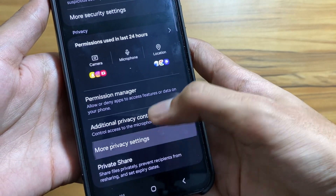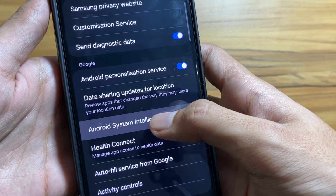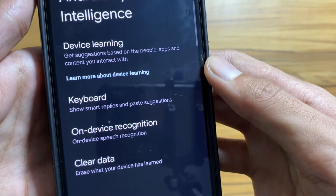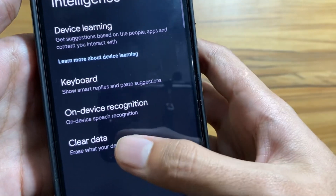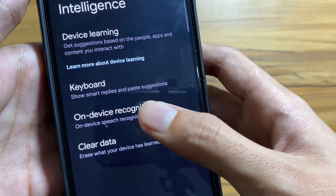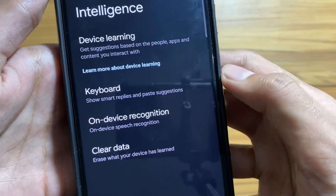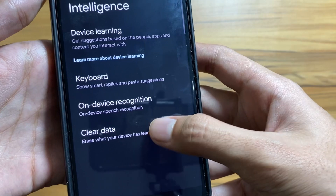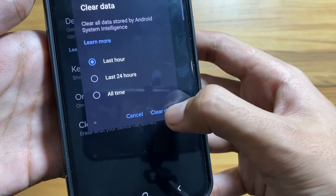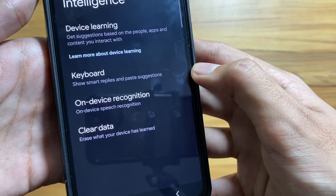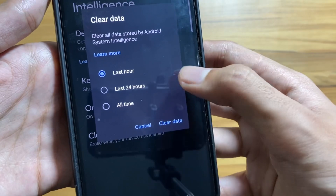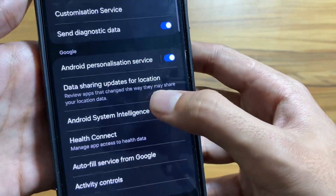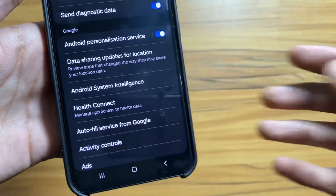Scroll down and select More Privacy Settings, then select Android System Intelligence. Here you can select Clear Data and choose the time period of the data you want to clear. This will clear data that your device or the company has collected to improve your user experience, but it is totally up to you whether you want to delete your history or not.